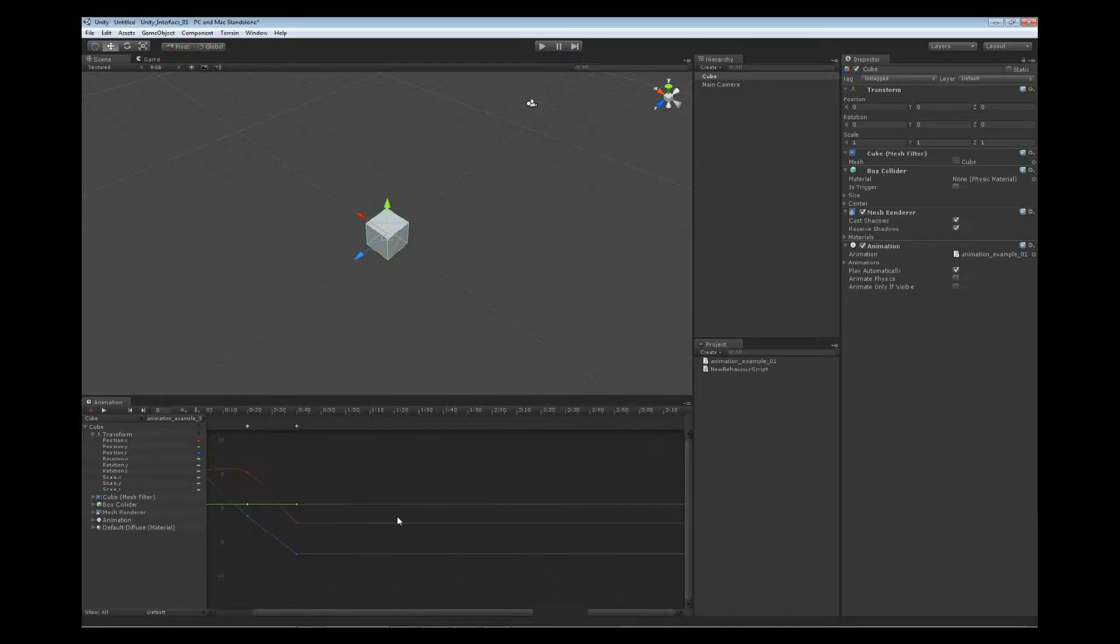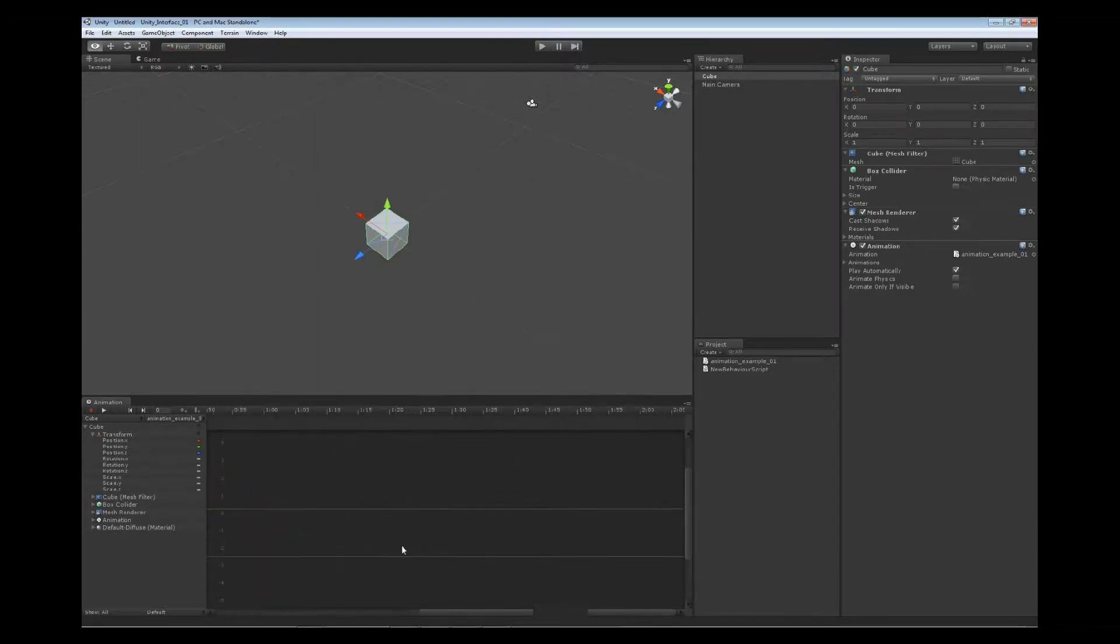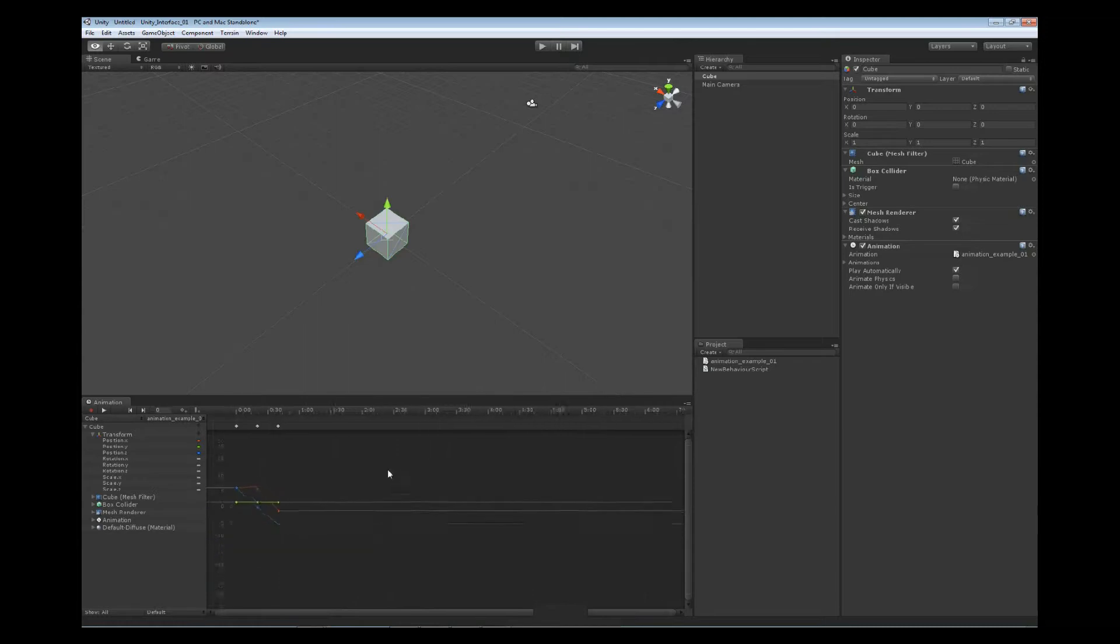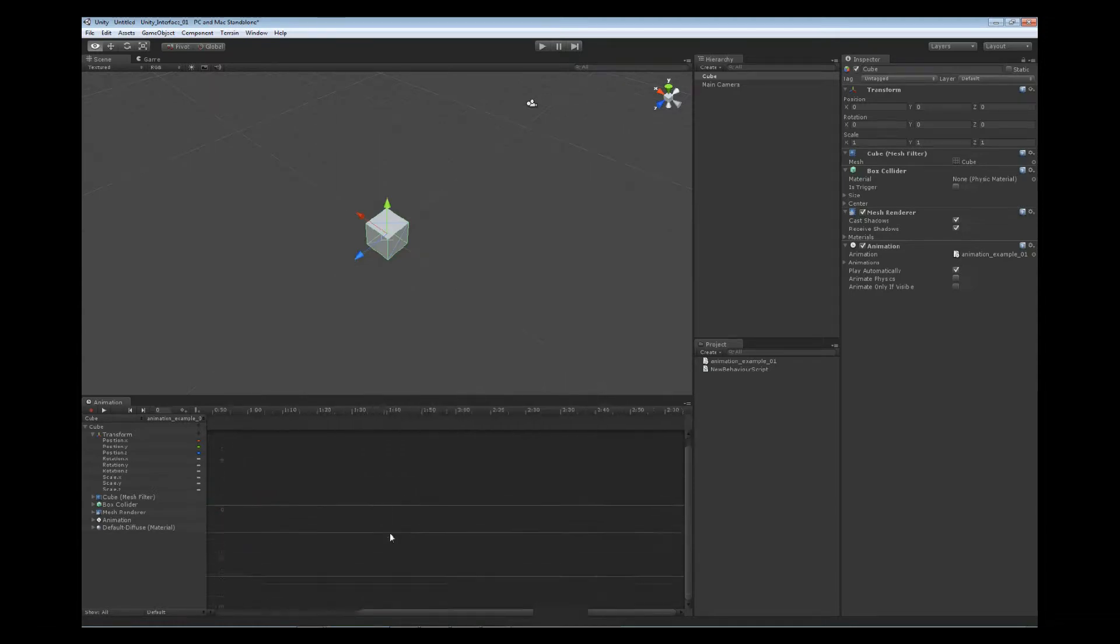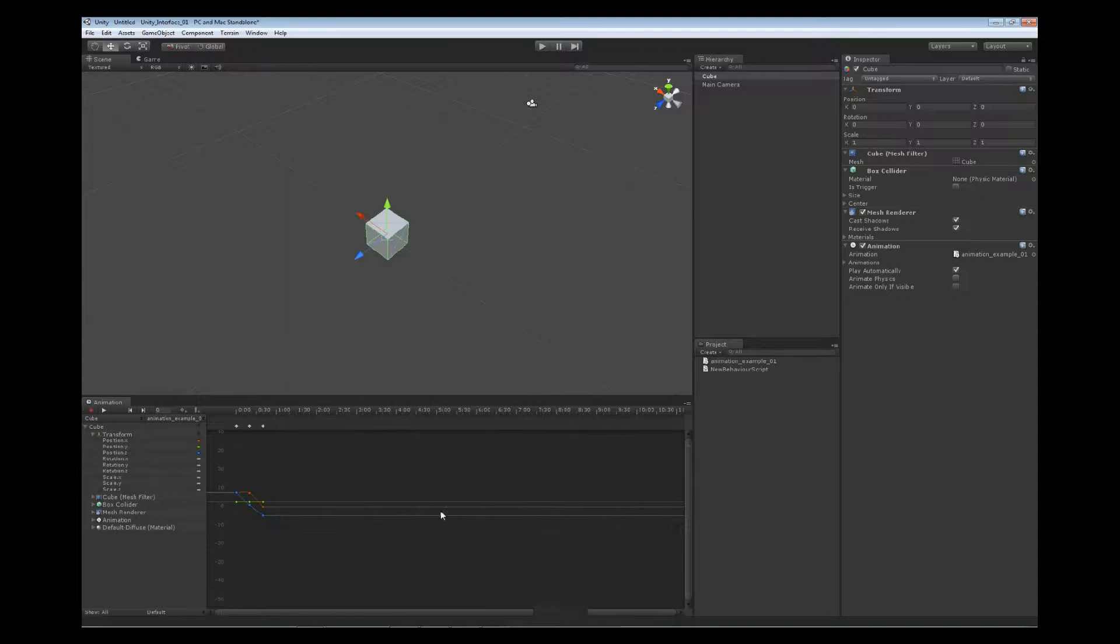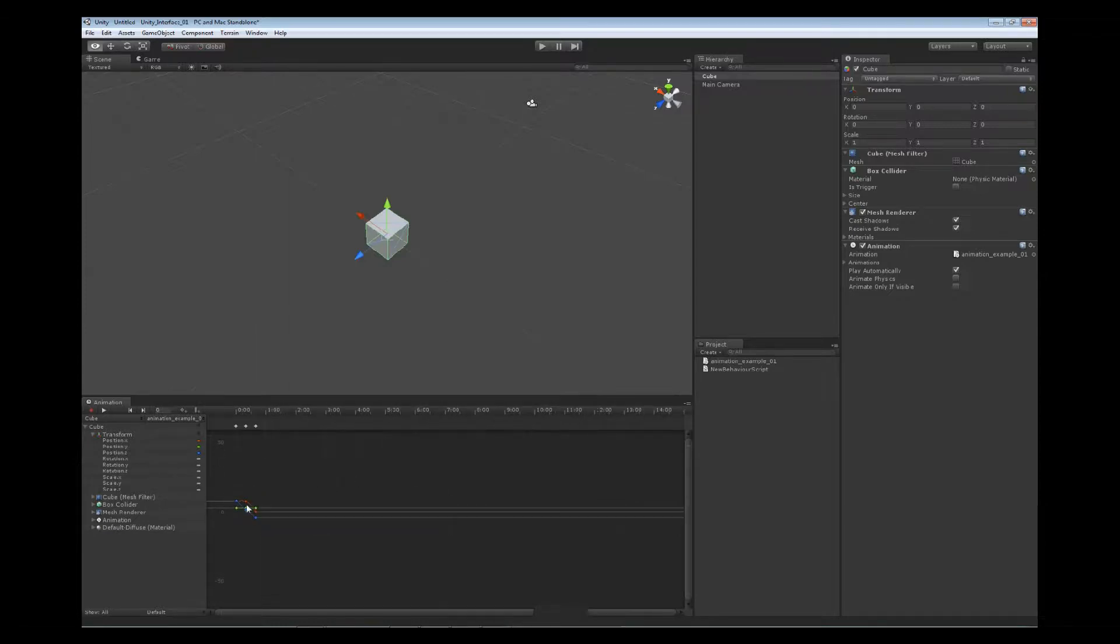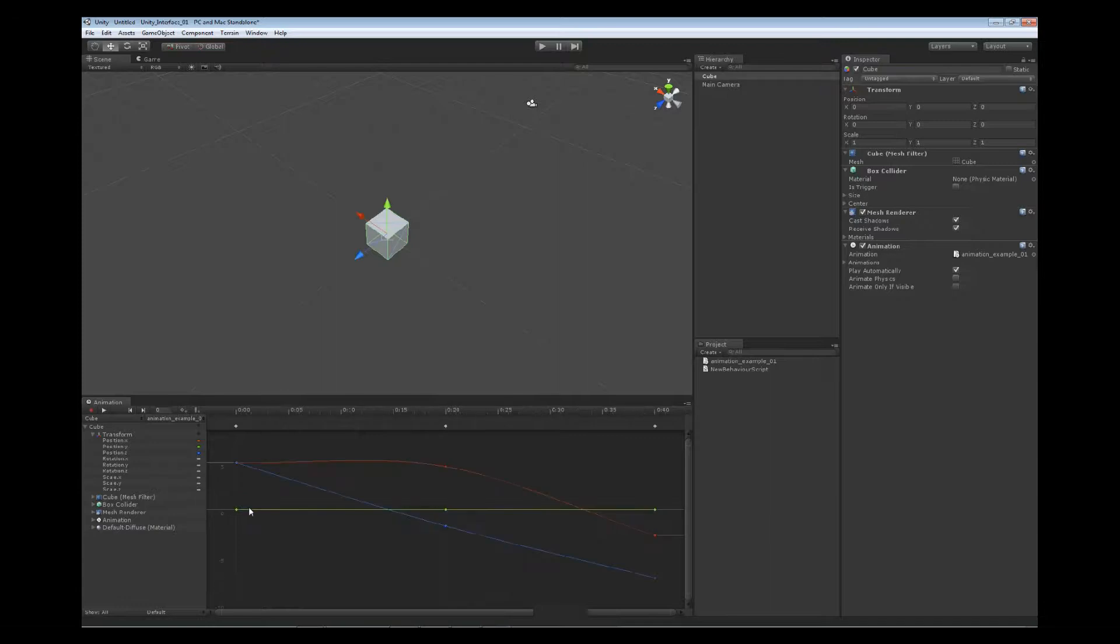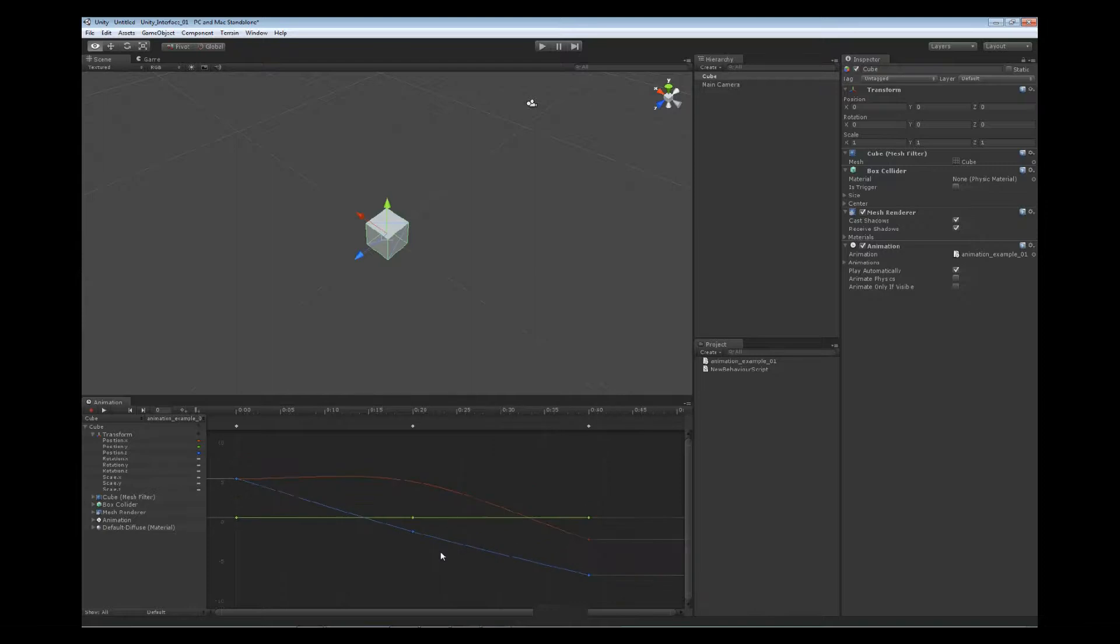And you can also use your Alt and right mouse button to zoom in and out as well. And at any point in time you're trying to focus in on a specific area, you can move your cursor to where you want and press the F key. The F key is going to zoom in to a specific location just like when you're inside your scene view.